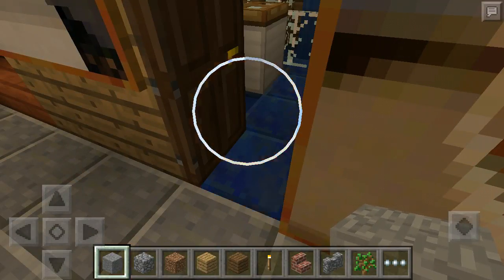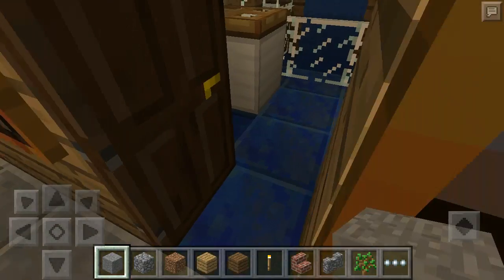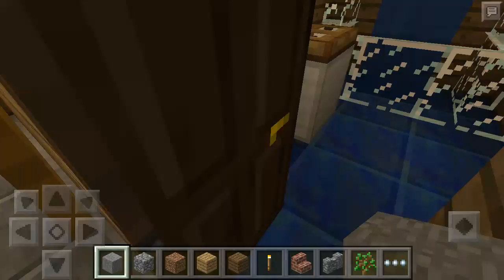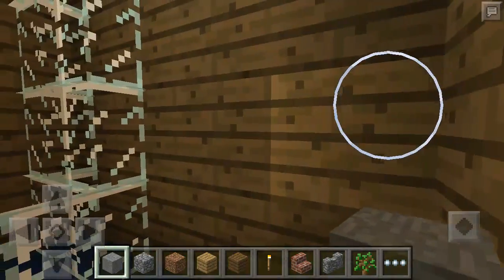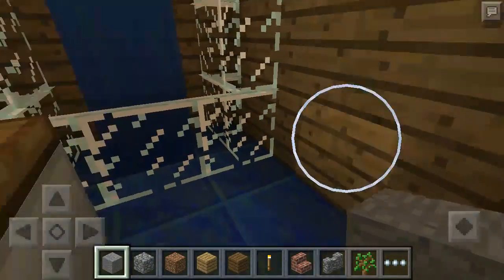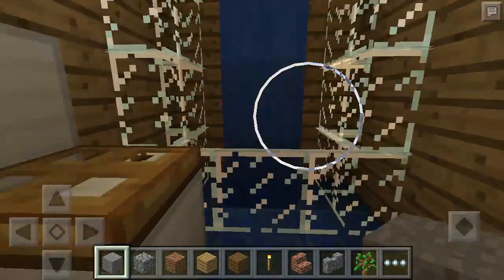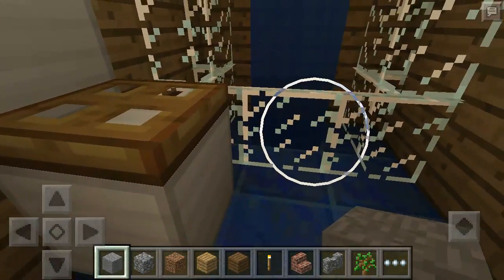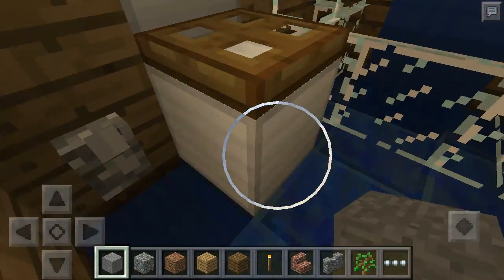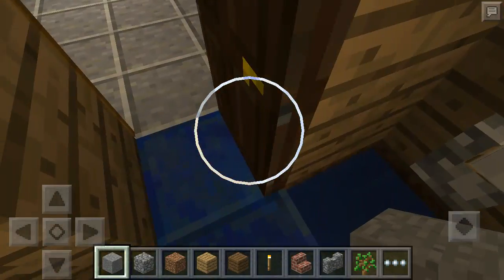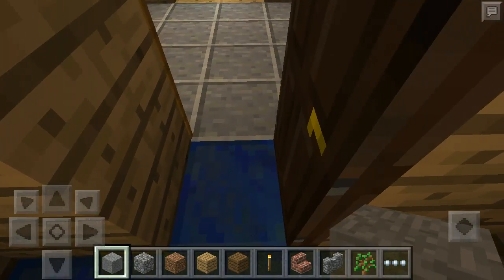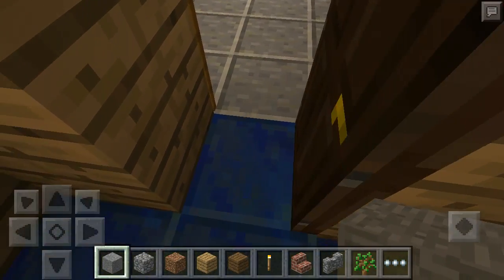Over here on the right side, another bathroom. Same shower, toilet, and sink design. It has the same bathroom layout as the last one.